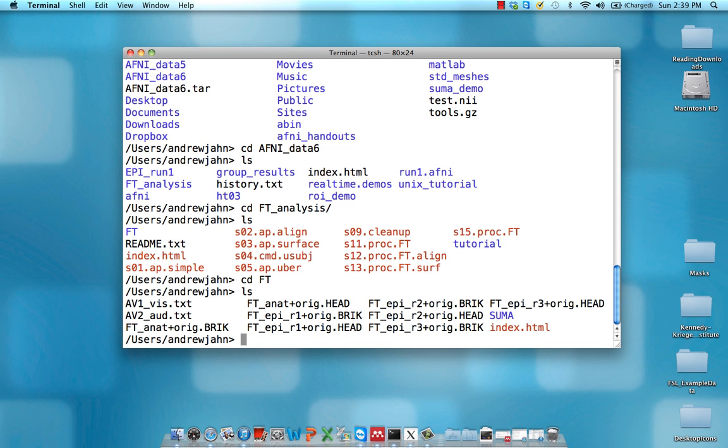So first, let's go into the ft directory, and we see that we have an anatomical dataset, ft_anat. There's a brick and a header extension. Brick is the raw data, or the more substantial data. The head is just a header file which points towards where the actual data is located in this brick file.